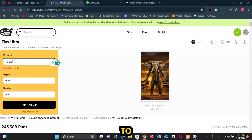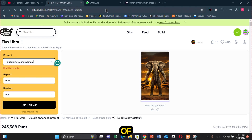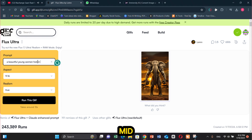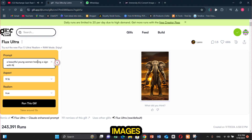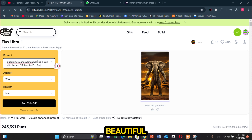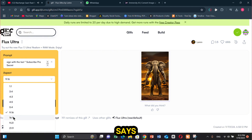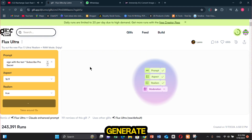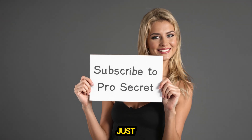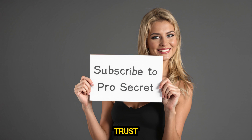Flux also has the ability to add text to images perfectly. In fact, it is the most talked-about feature of the model and it even beats Midjourney in terms of adding text to images. I gave it this prompt: a beautiful young woman holding a sign that says 'subscribe to Pro Secret.' Here is the output — you can see there are no typos or any weird morphing. The text is clear and as described in the prompt. Even Midjourney can't generate image text as accurately and flawlessly as this.